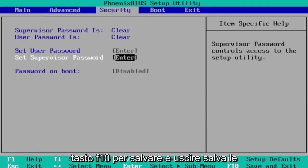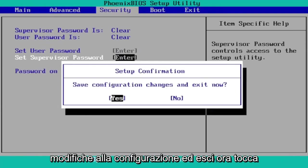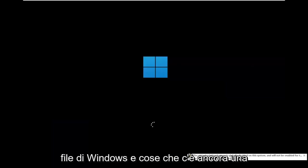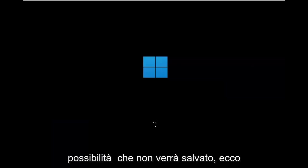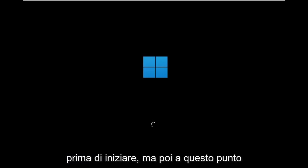Then you just tap the F10 key to save and exit. Save configuration changes and exit. While you're likely to have your Windows files and stuff, there's still a chance that it won't be saved, so that's why I wanted you guys to make a backup before you begin.